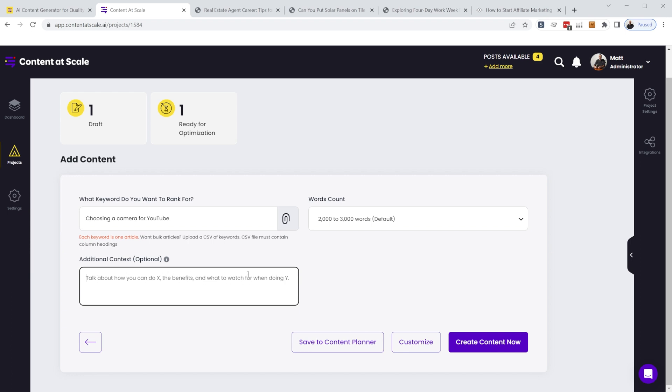So a good example of when you would want to use additional context, I created an article about affiliate marketing. And it generated an article from like a business's perspective, if they wanted to find affiliates to promote their products. But I was actually wanting an article from an affiliate's perspective, how to find products to promote.